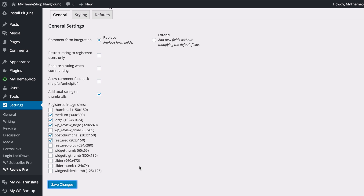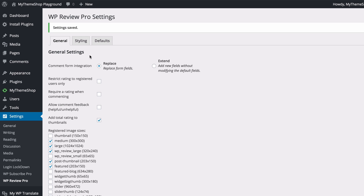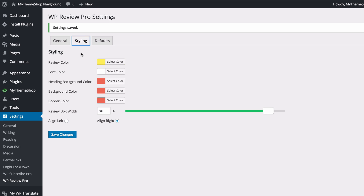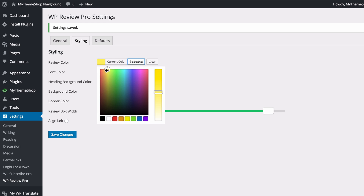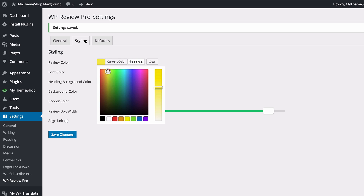Once you're done making those changes you can save those. The next tab to look at is the Styling tab. Here you can set the global options for the styling and colors of your reviews, but you can also change these later on a post-by-post basis. Using the color picker you can choose between any color on the color spectrum as well as tint the color or enter a custom hex code to get the precise color you want.